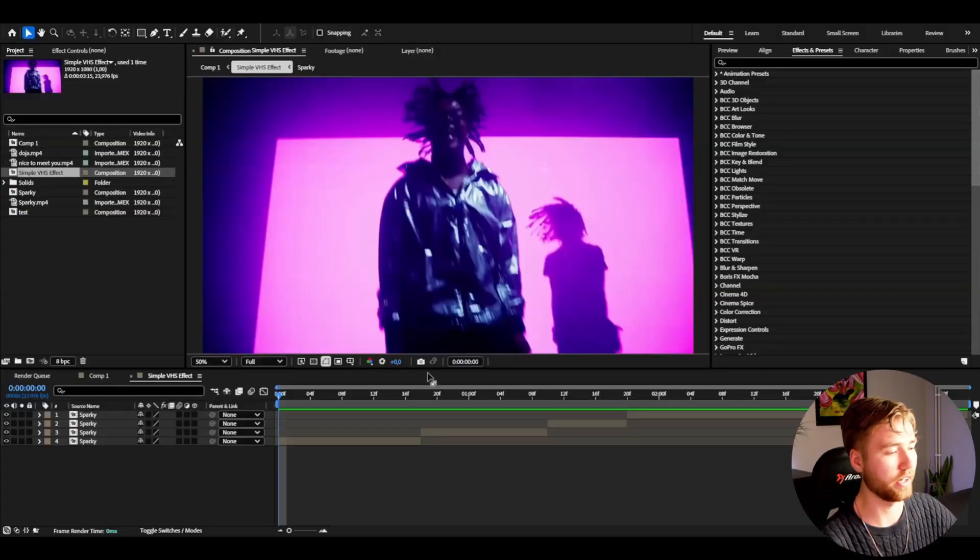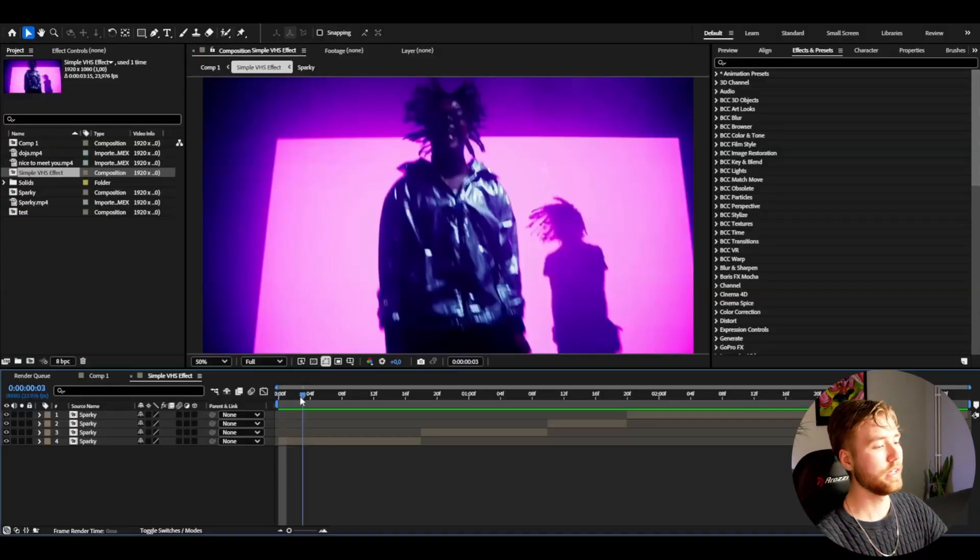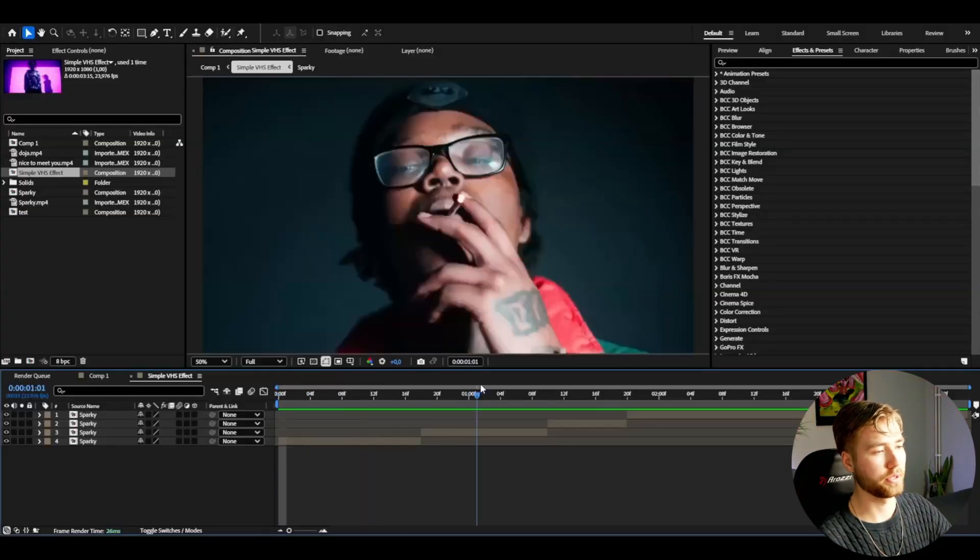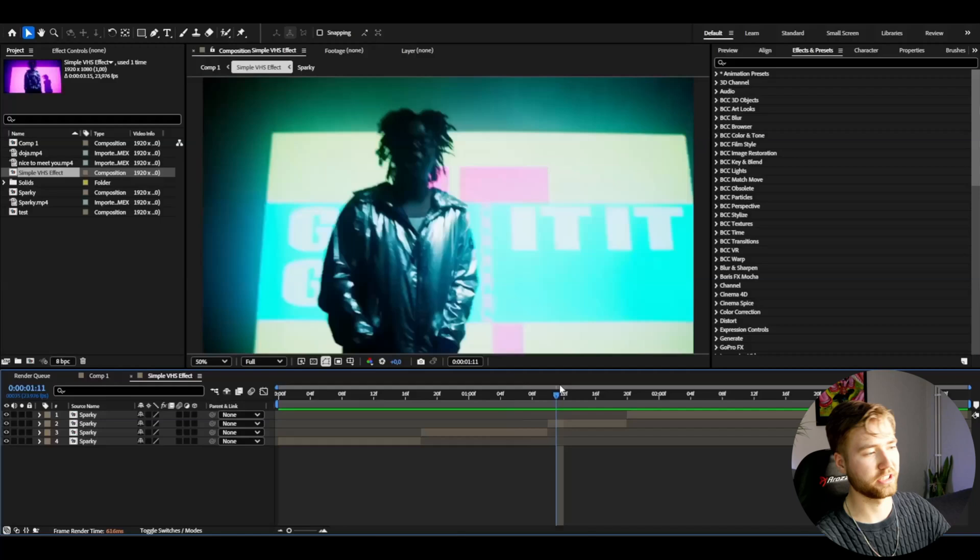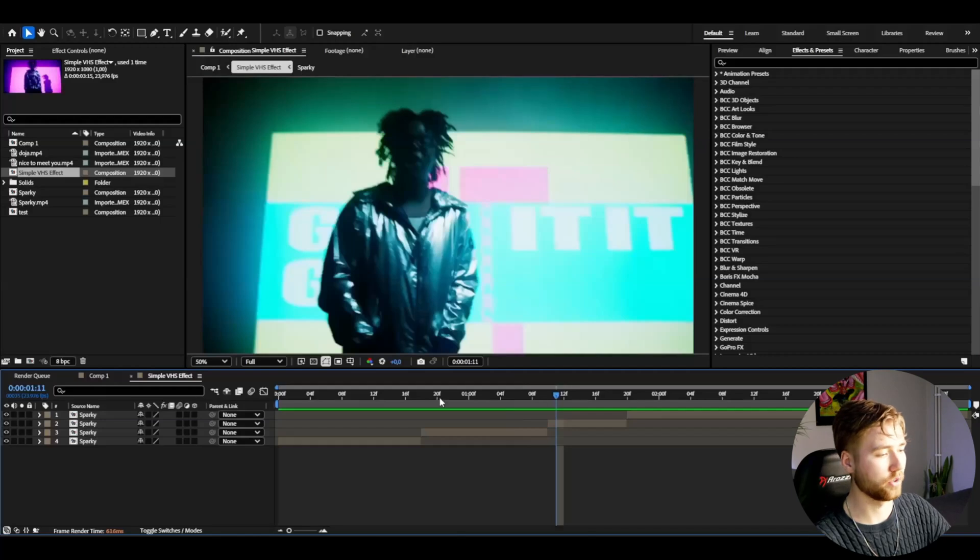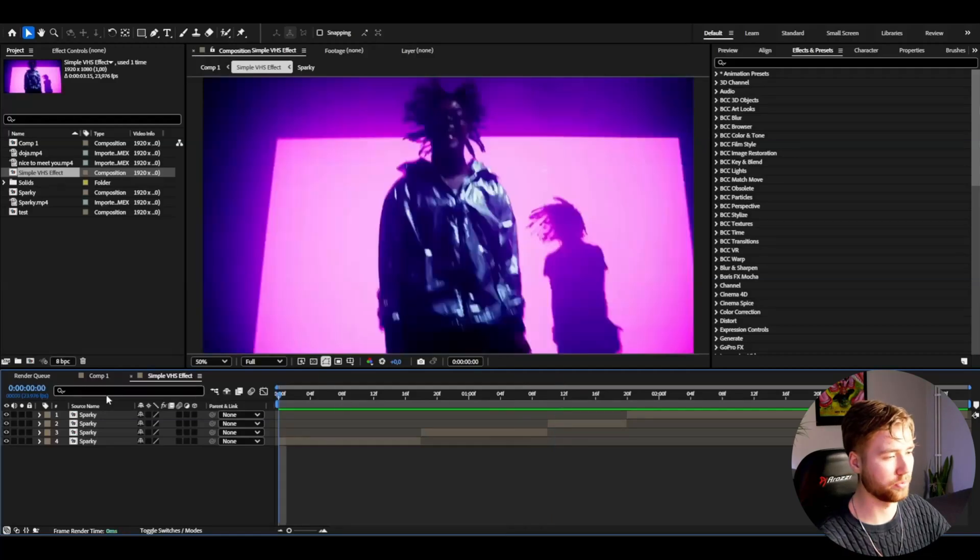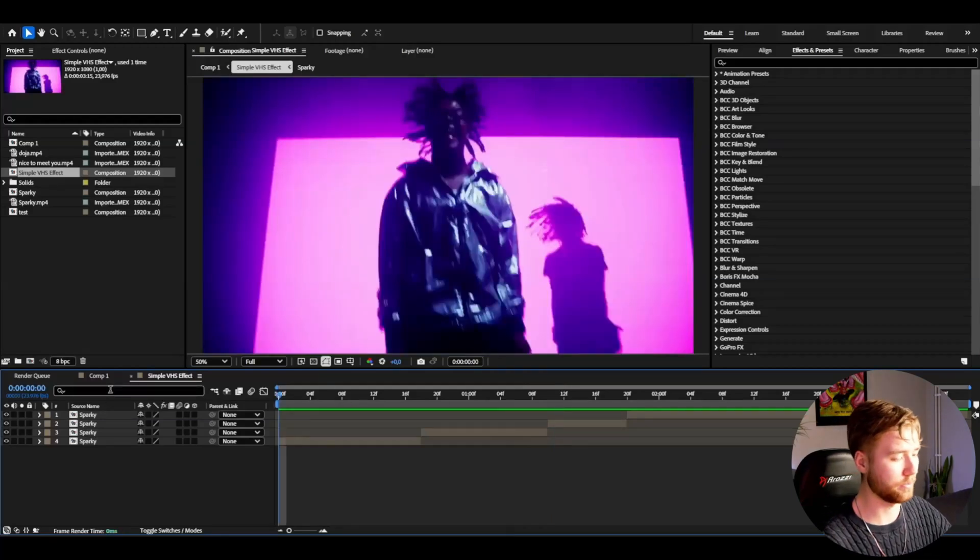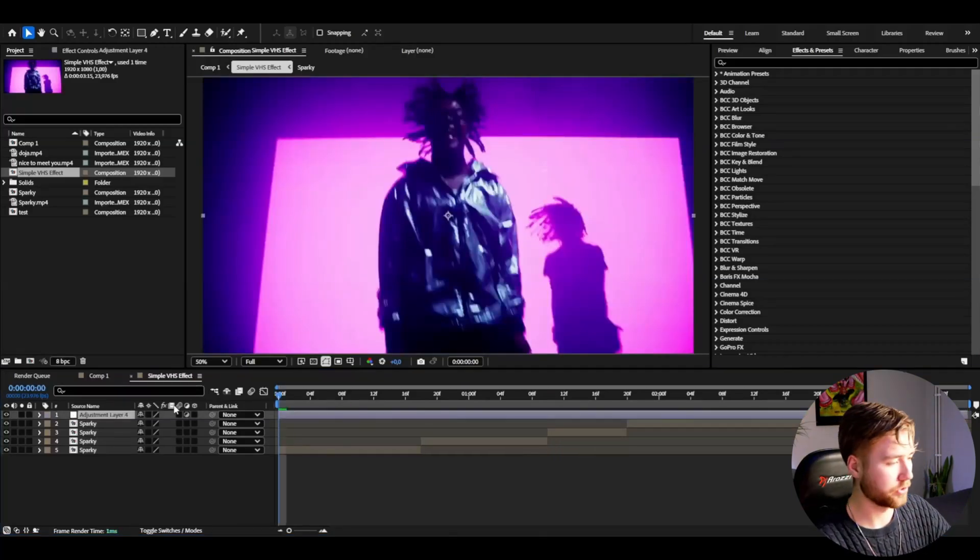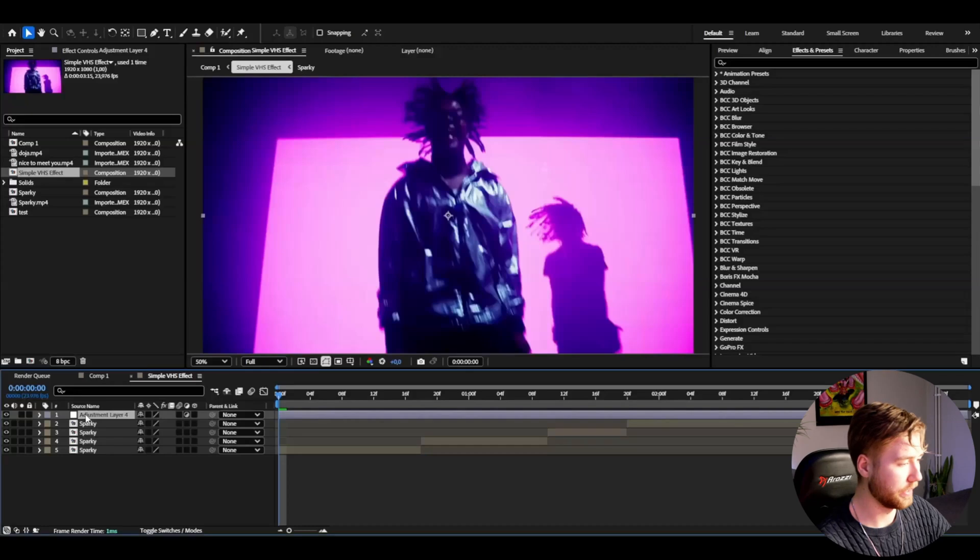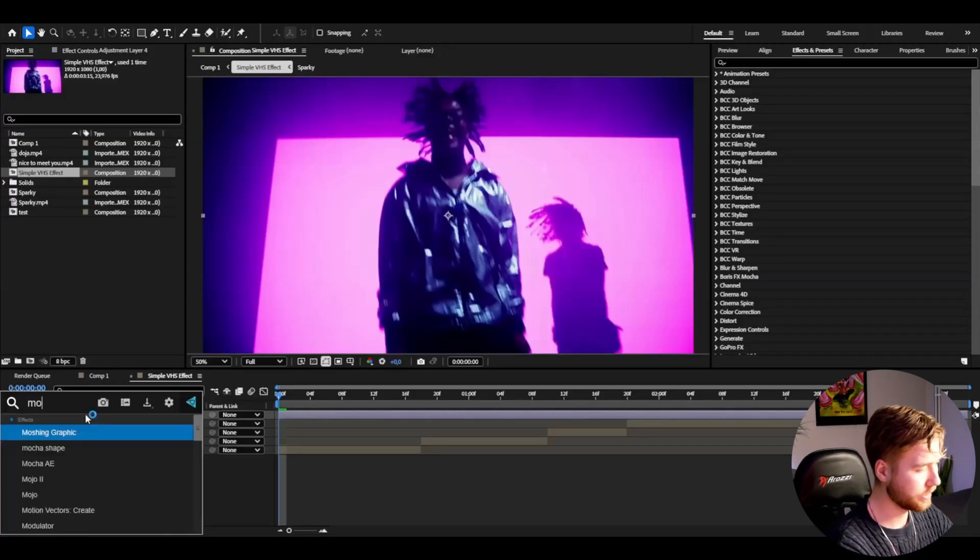So here in After Effects I've added some footage I'm going to be showcasing this simple VHS effect on. What you're going to be doing is make an adjustment layer and start off by adding mosaic.